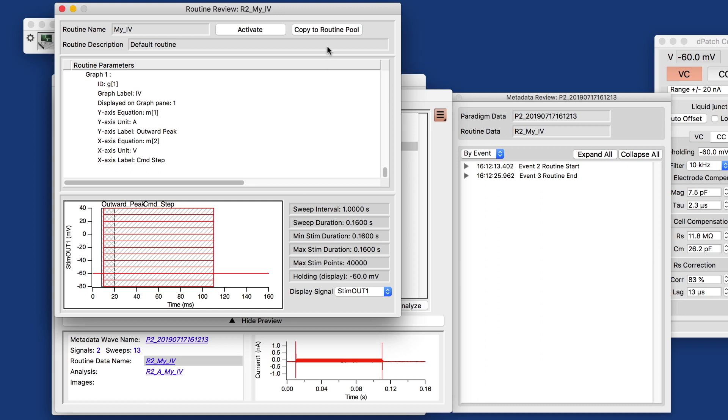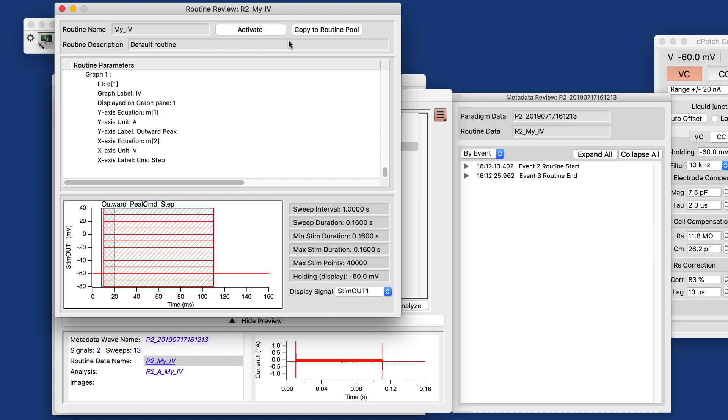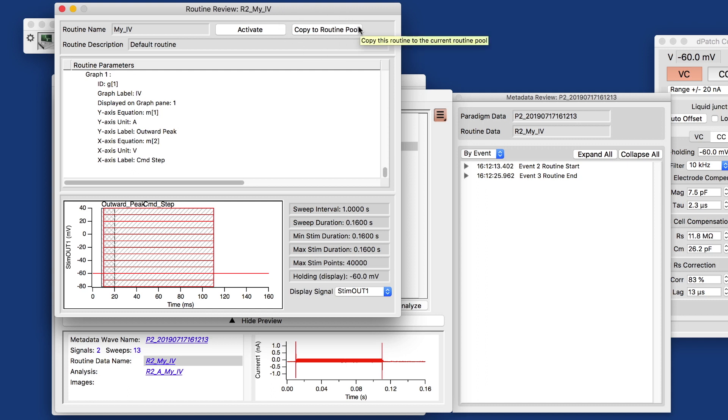And what you can do is you can either copy that to your routine pool or activate it and run it as is. The benefit of that is you can proliferate a routine across multiple rigs that you may have in your lab, or you can reproduce what your collaborator halfway around the world did.